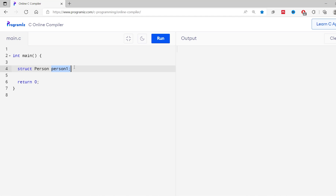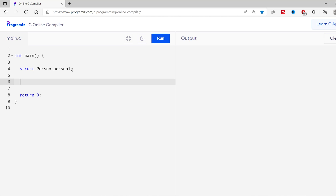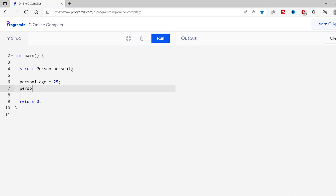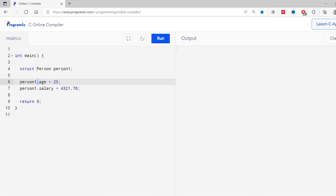Now we can use these struct variables to access the members of the struct. Here I add person1.age = 25 and person1.salary = 4321.78. I have used the dot operator to initialize the struct members age with the value 25 and salary with the value 4321.78 for the person1 variable.